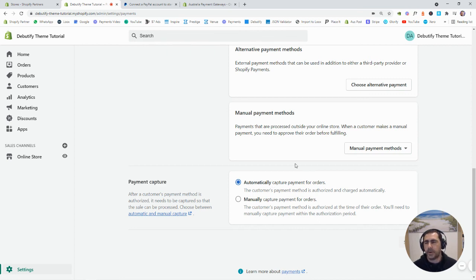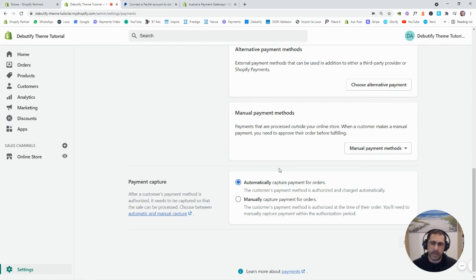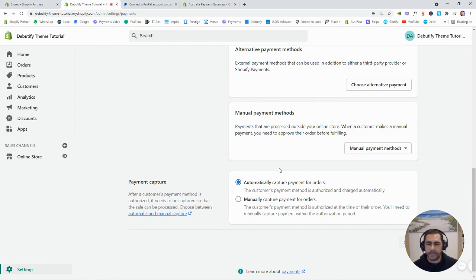I think probably the only people that would need manually is if they had like wholesale accounts where people place the order and then they get the payment later.